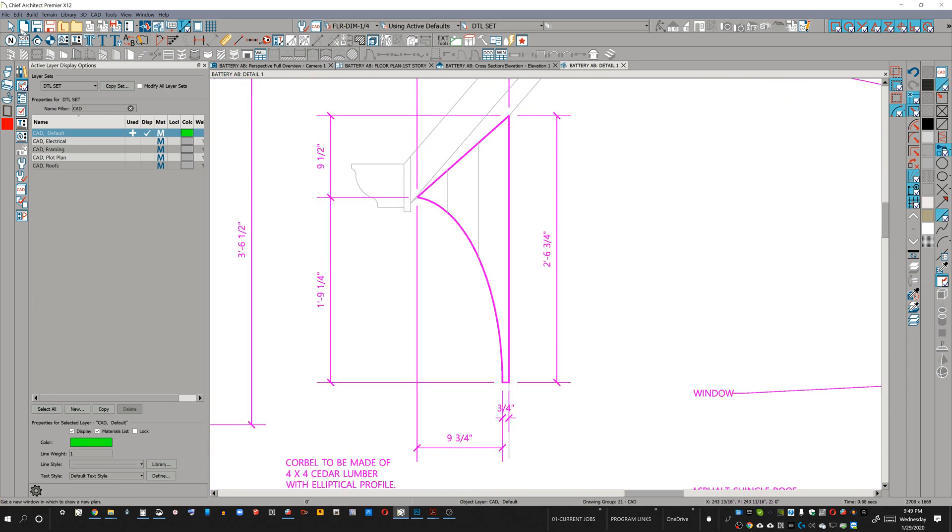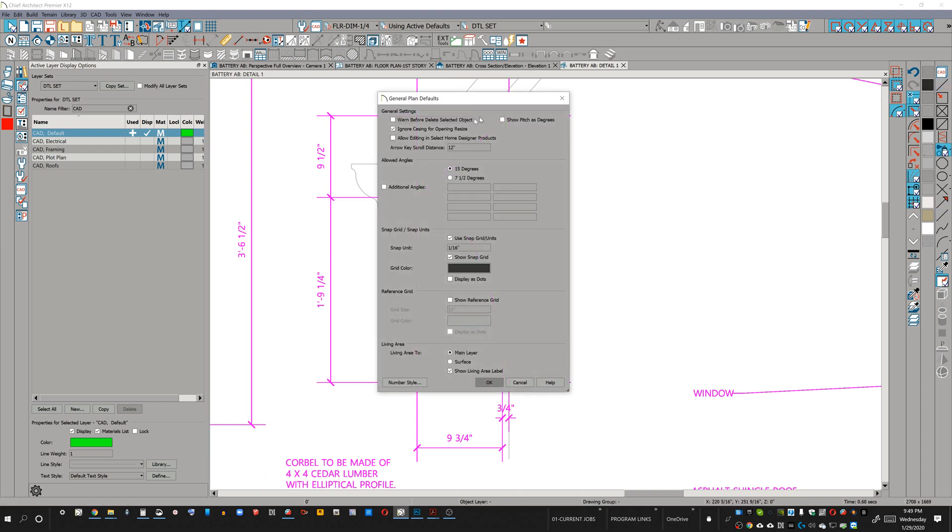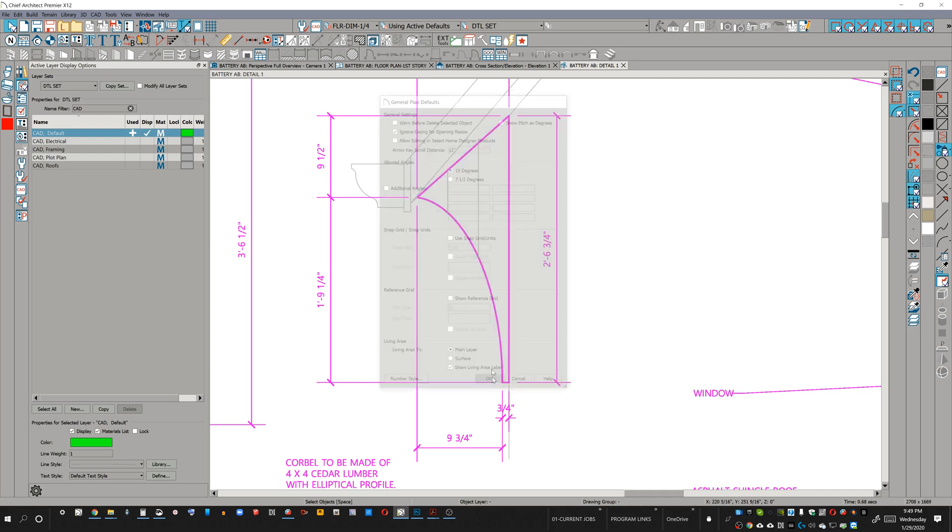The next thing is if you double-click your selection there, you get general plan defaults. Under general plan defaults, when I'm drawing CAD drawings with these really zoomed-in drawings, I'm going to decrease my snap unit or just don't use the snap units.